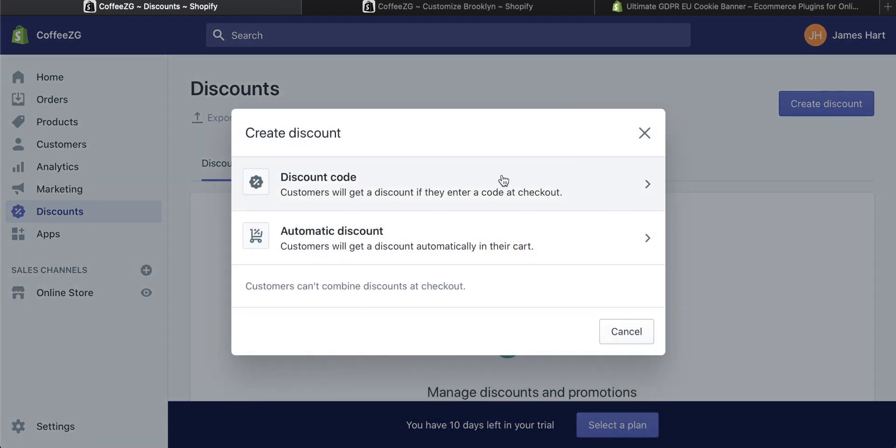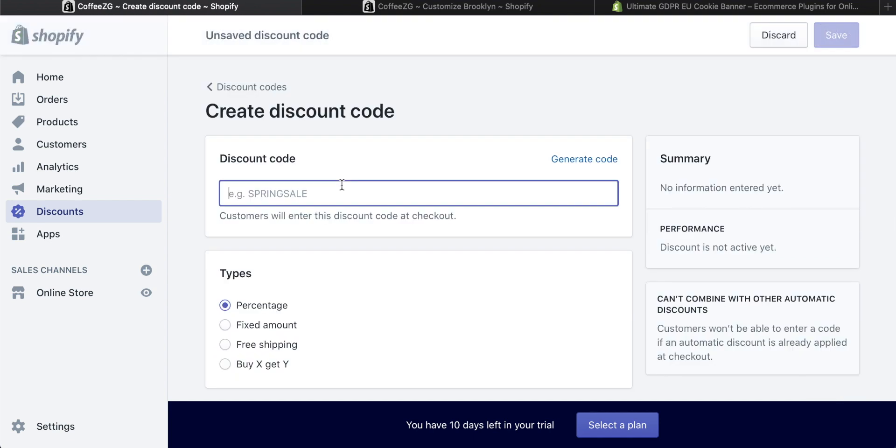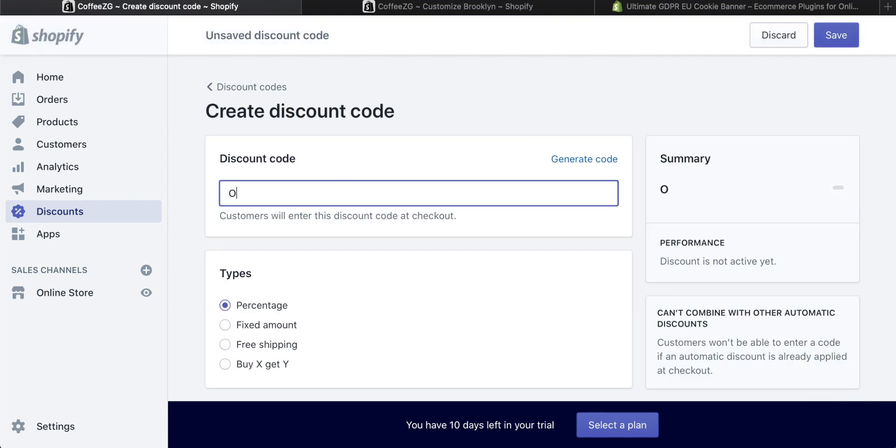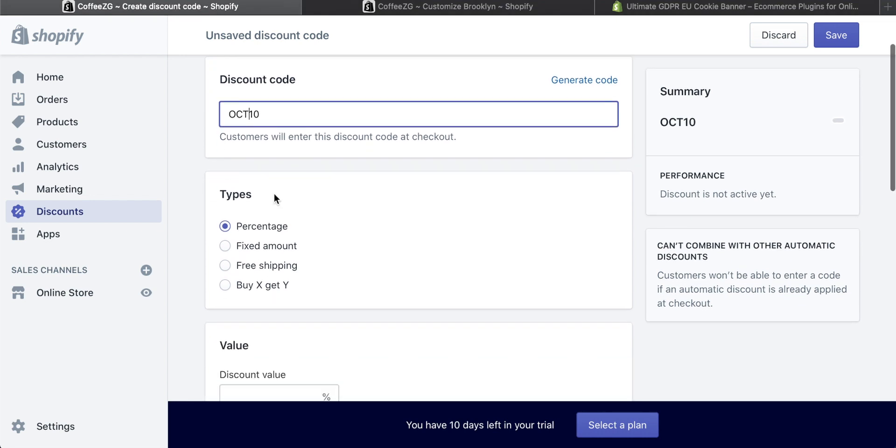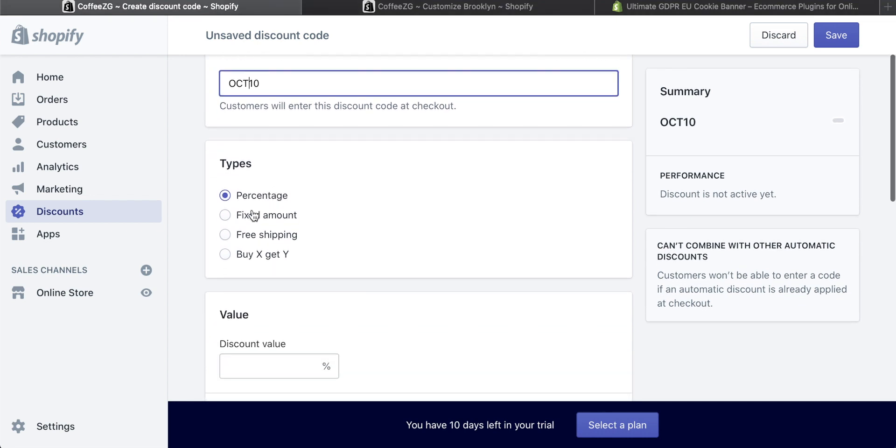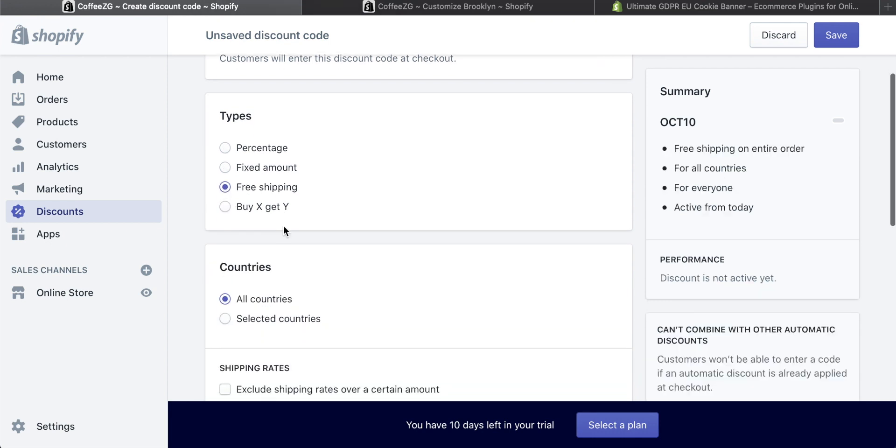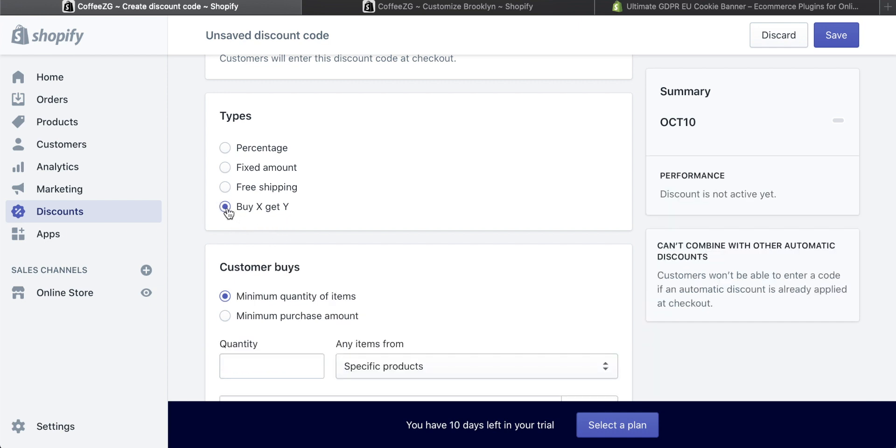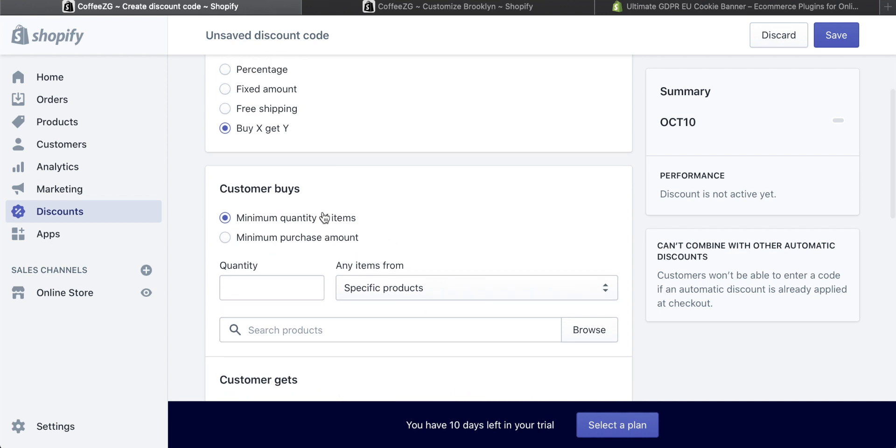So create discount, and we want a discount code right here. You can then put the code in. So maybe it's oct10 or something like that. So you're giving 10% off in October. You can then choose percentage, fixed amount, even free shipping with a discount code as well, which is really cool. So maybe you're running a free shipping discount for the month or the week, and then buy X get Y as well. And you can set that up just like we did previously.